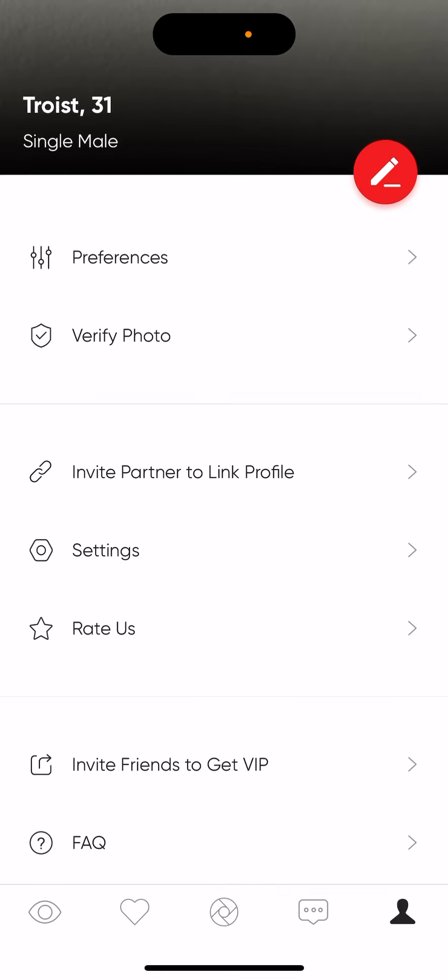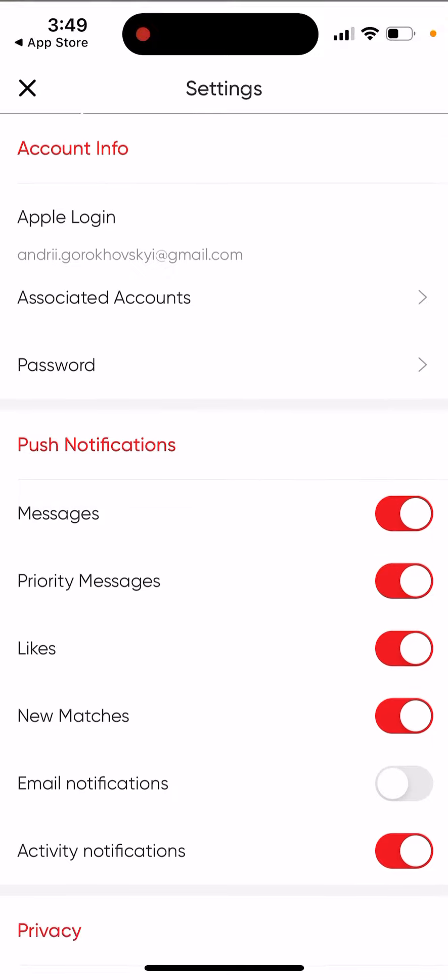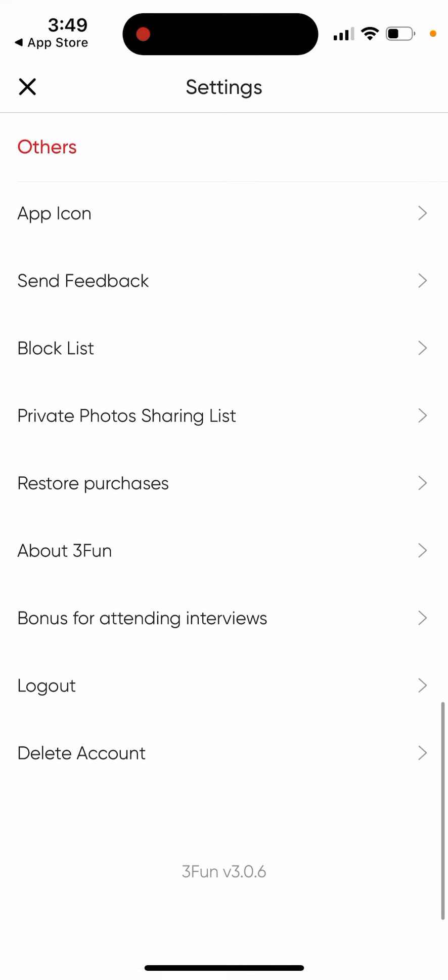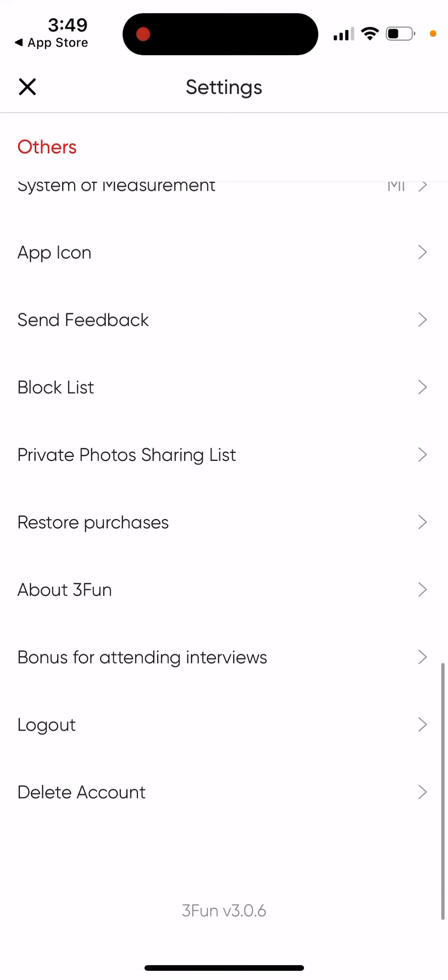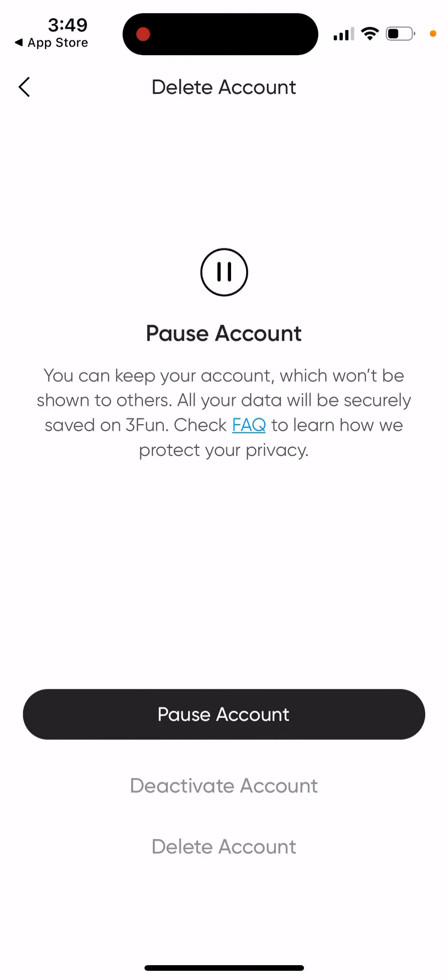What you need to do is go to your profile in the bottom right, tap on Settings, then go to the very bottom. Just under Logout, there is a Delete Account option.